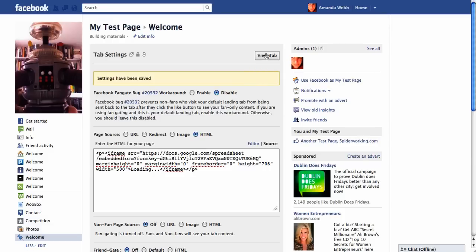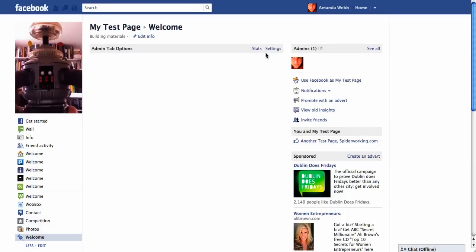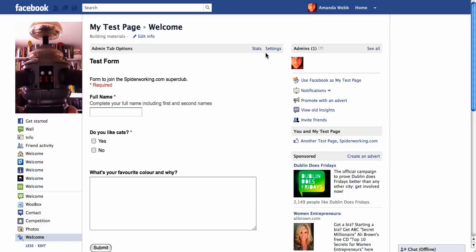Because we've changed the name of the tab, we need to grant some extra permissions to the page. And then let's have a look at it. Click on view tab. And there's our form.